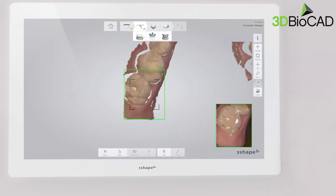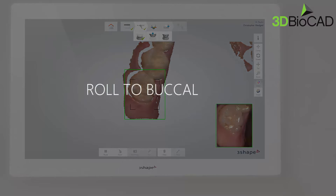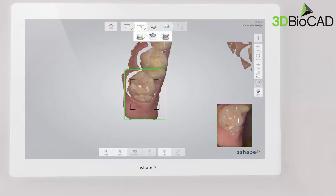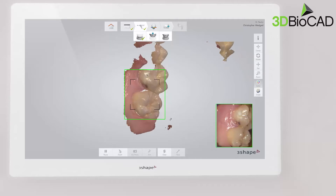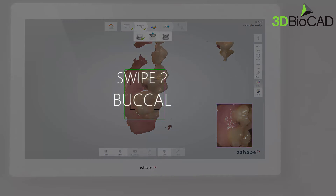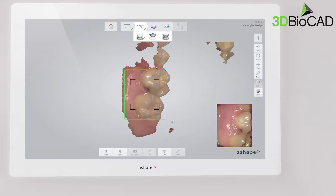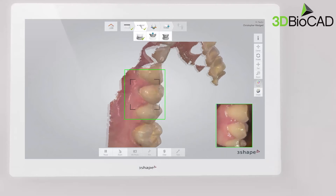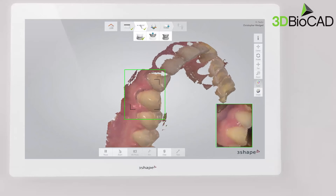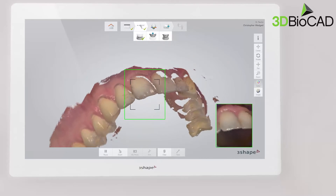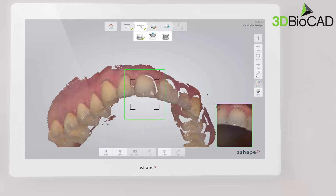Turn slowly buccal by rotating the scanner 60 to 90 degrees at the last molar and complete the buccal swipe, taking care of areas where soft tissue may interfere with the scan. Go along the buccal side until you reach the last molar on the opposite side.